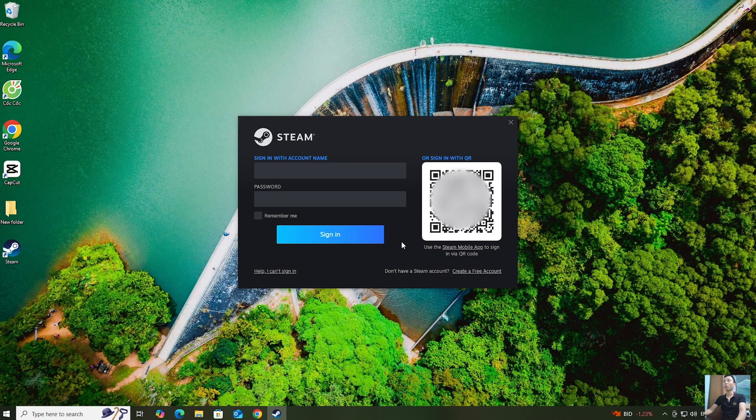Log into your Steam account. If you don't have a Steam account, create one.